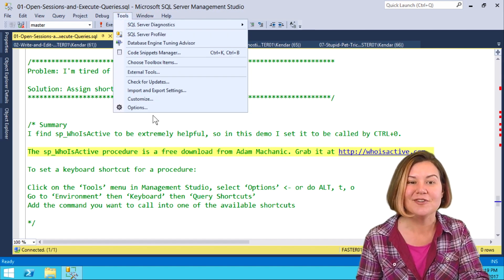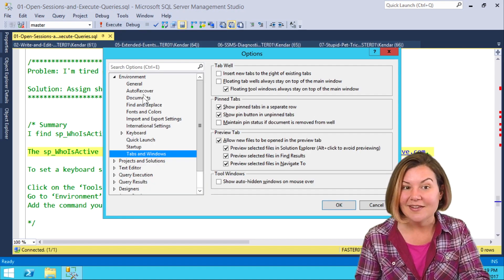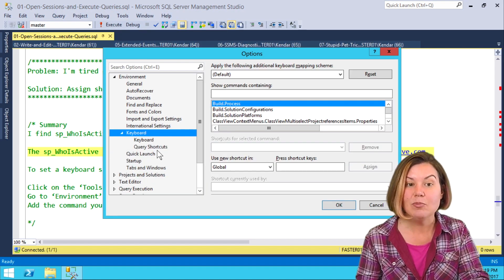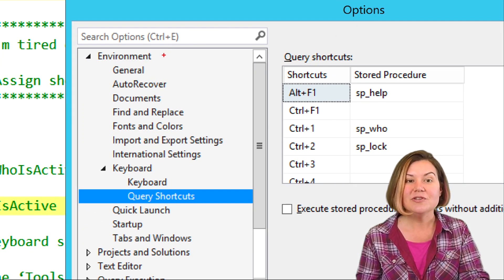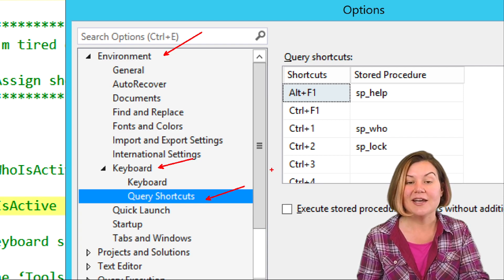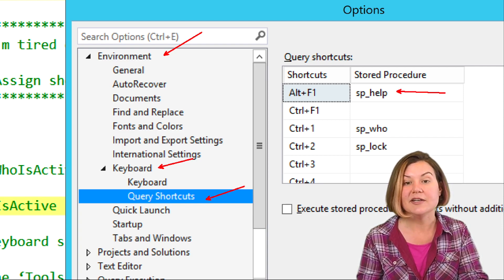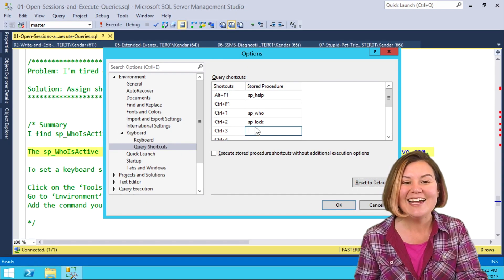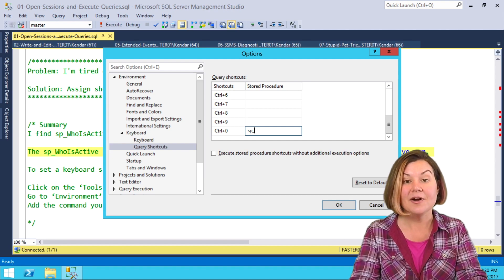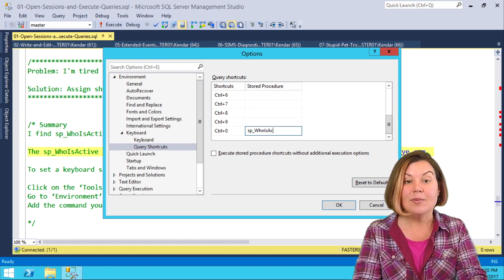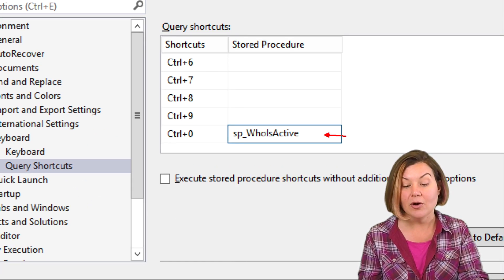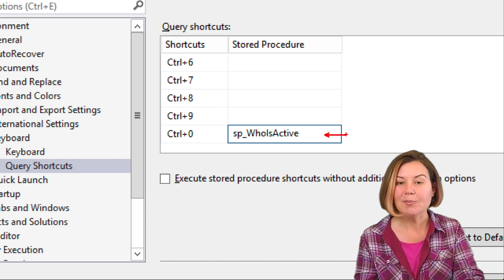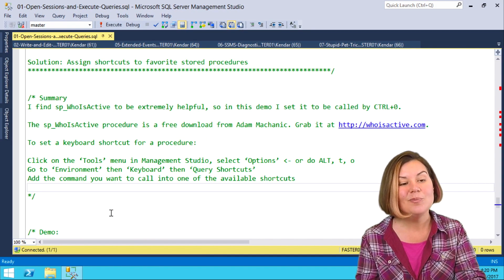We can configure that in Tools and Options. Under Environment, we go to Keyboard, and then we go to Query Shortcuts. We're in Tools, Options, Environment, Keyboard, Query Shortcuts. There are some built-in ones here. I don't actually use the built-in ones a lot. What I like to do is, and I like to use Control-0, and I like to set up who is active right there under Control-0. It's a really easy one to remember for me.